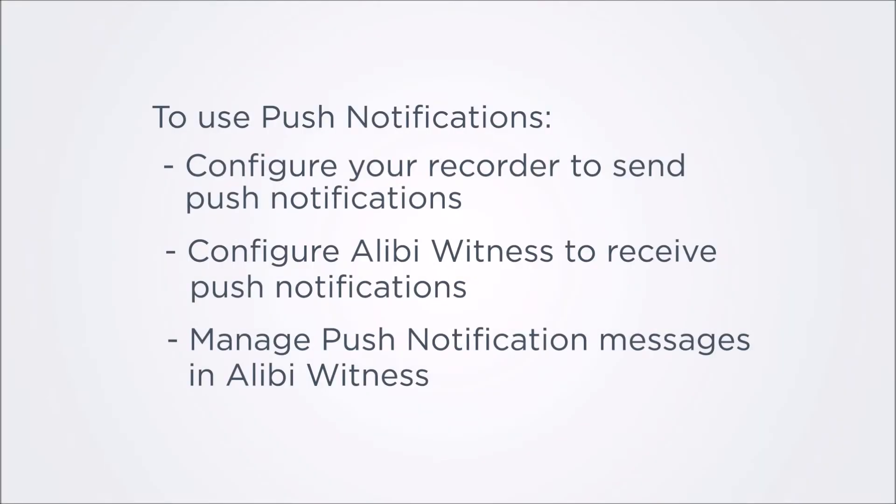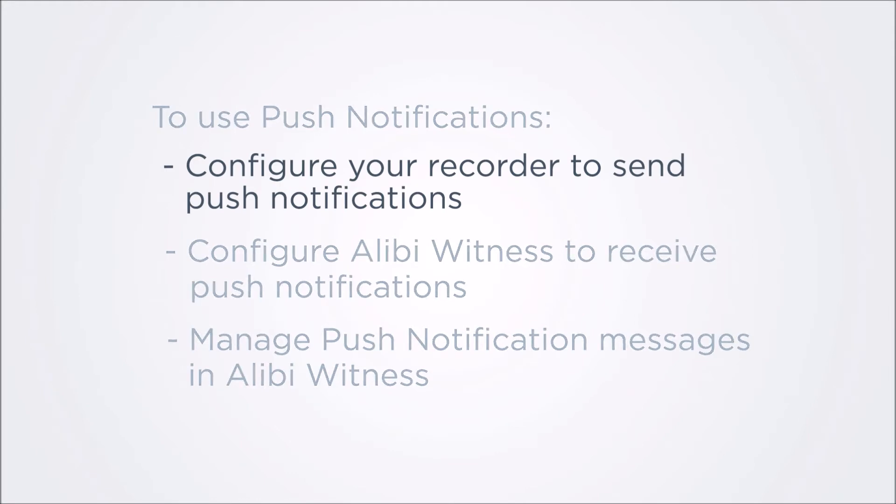To use push notifications with Alibi Witness, you must do the following. Configure your recorder to send push notifications. The recorder must be connected to a network that has internet access, and a Guarding Vision account must be set up. In this video, we'll show how to create push notifications for an alarm input event and a camera event.